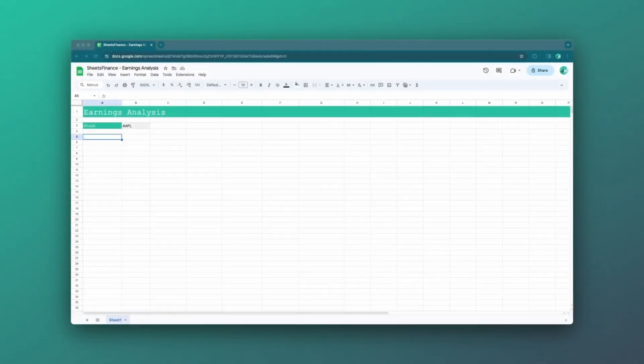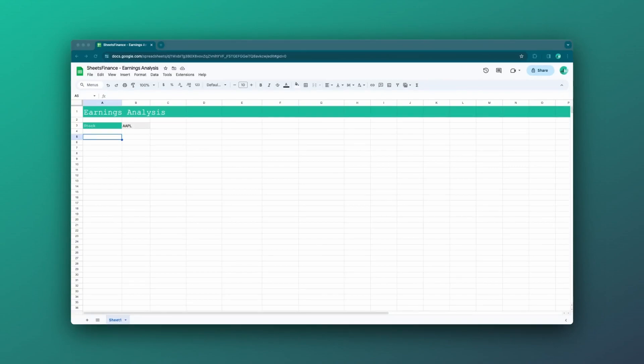Okay so here is our blank sheet. Remember none of the functions I'm about to show you are going to work until you install the Sheets Finance extension so that you can connect your Google Sheets with real-time financial data.